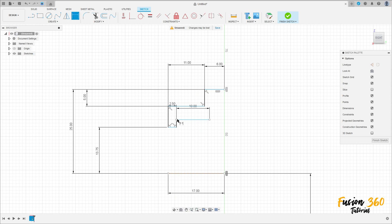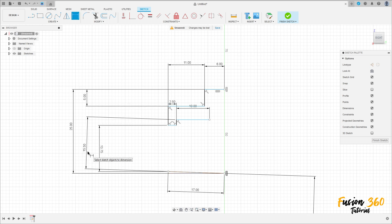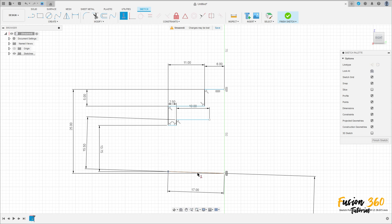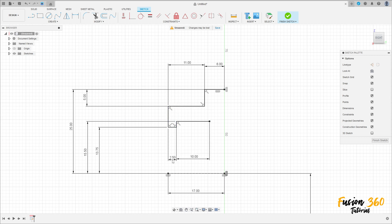Go to sketch dimension — the distance between this point here and this line here is 15.5. Let me adjust this constraint, click here in this point.